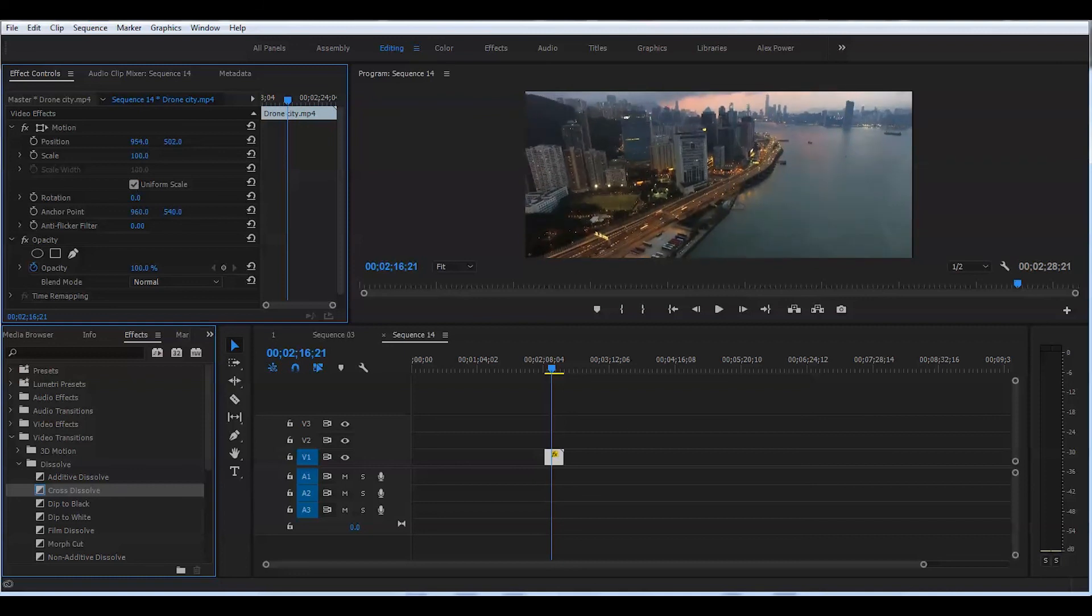And that's how you create black cinematic bars for your video in Adobe Premiere Pro CC 2017.